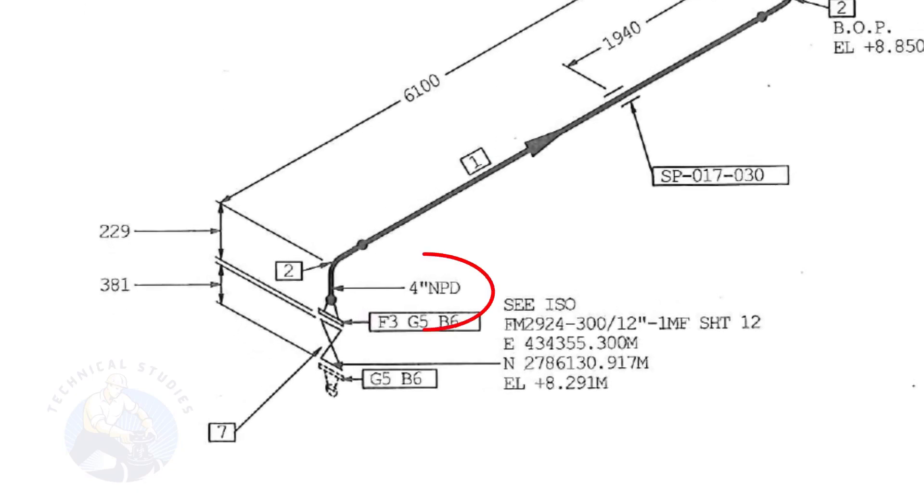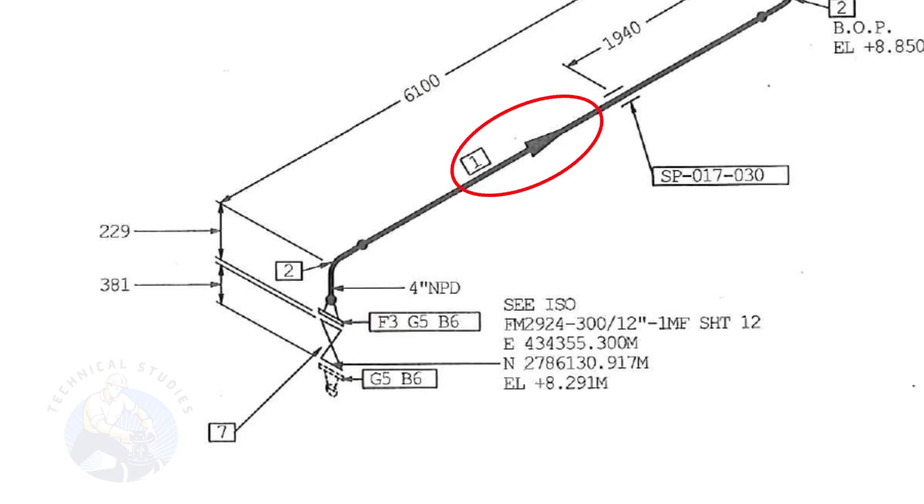The size of the pipe is 4 inch. This arrow mark shows the flow direction of the fluid. These parallel lines indicate supports.